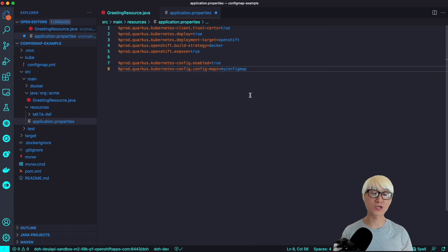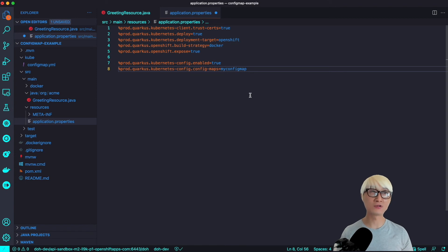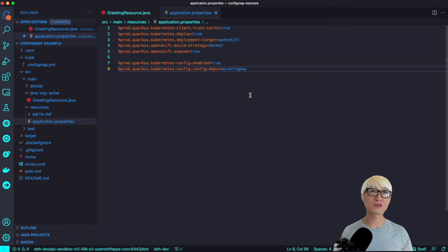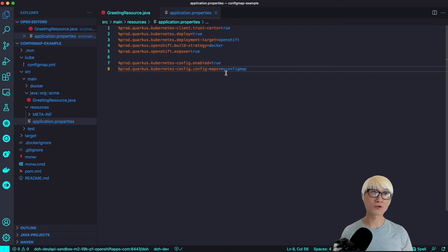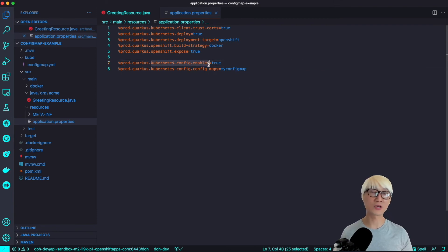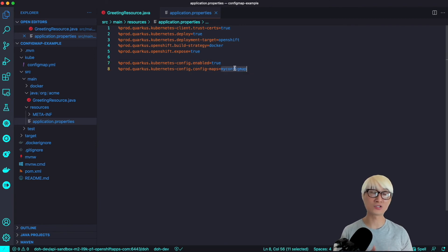I'm going to build this application based on Docker container strategy. And then here are two more important configurations for the application to use the existing ConfigMap in that namespace. The first one is 'kubernetes.config.enabled=true', which allows me to access the existing ConfigMap resources.